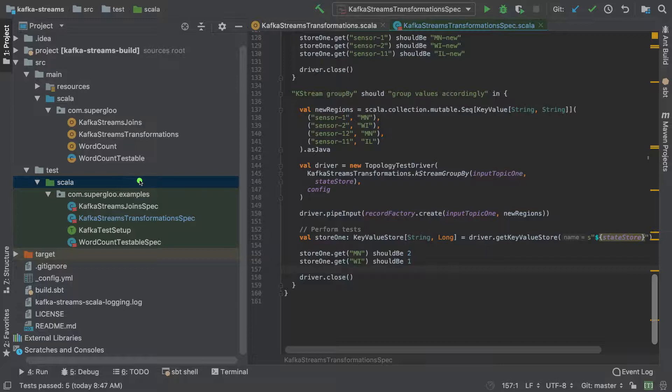What you'll see in this screencast is me just giving you an overview of the code itself and how to run it, because this screencast is meant to accompany a written tutorial.